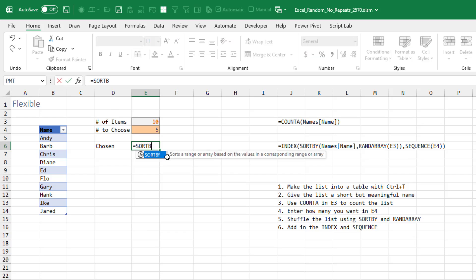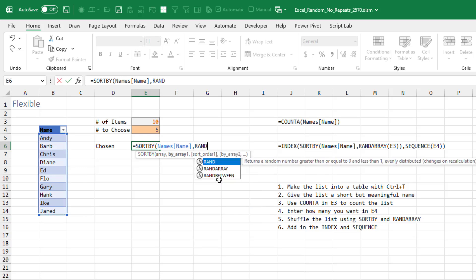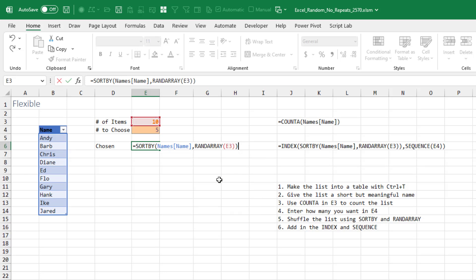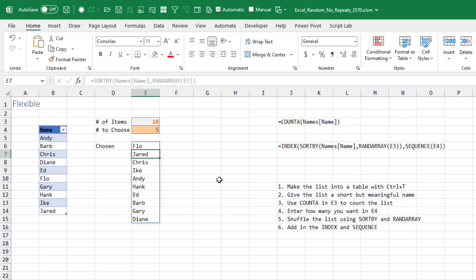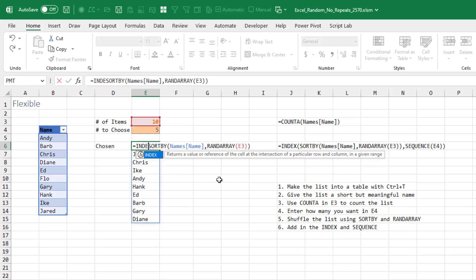We're going to do SORTBY. This is the range to sort, Names[Name]. And we're going to do a RANDARRAY of 10 items. So every time I press F9, that will reorder the list of people.